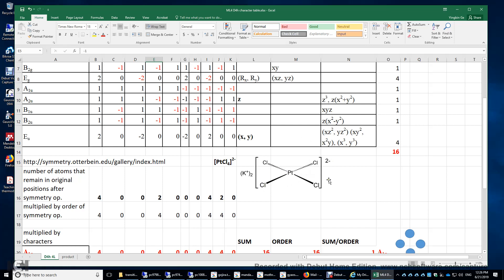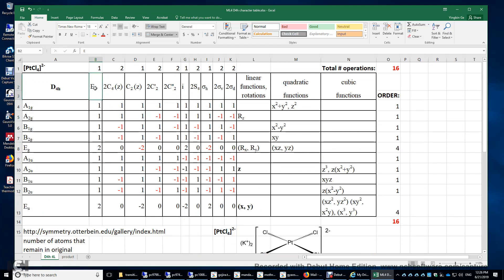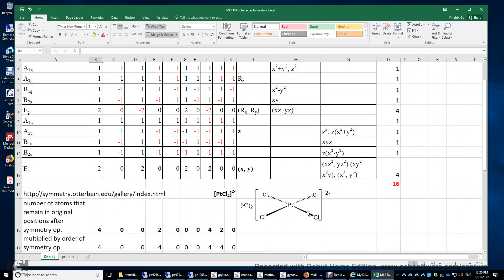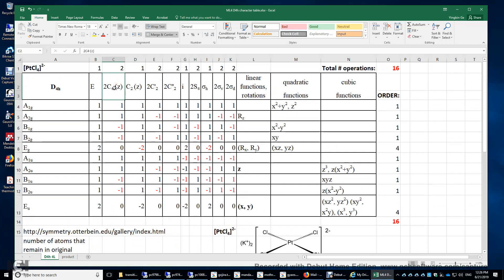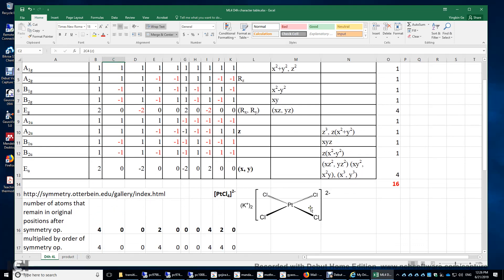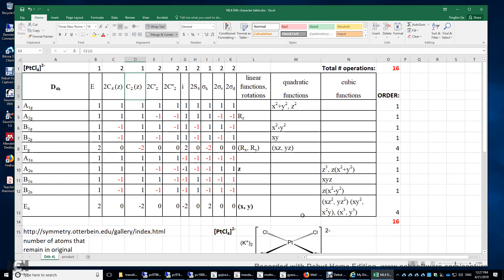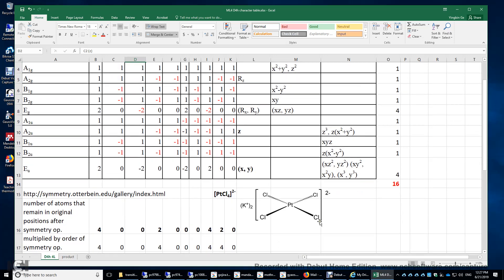We need to apply the symmetry operations to this complex and see how many ligands or sigma bonds remain in their original positions after each symmetry operation. The identity operation E means doing nothing — all four ligands remain, so we put 4. For C4, we rotate 90 degrees about the z-axis and all four ligands move away, so zero. For C2, a 180-degree rotation, each chlorine moves to the opposite position, so zero.